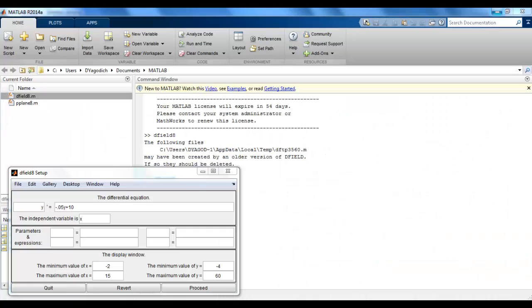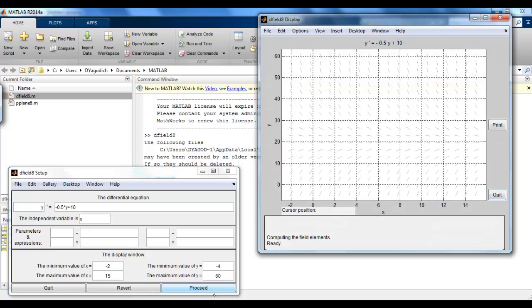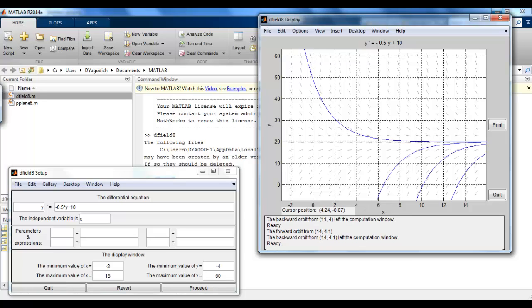Let's look at the M&M model: y prime equals negative 0.5y plus 10. With the display window adjusted to match what we graphed before, starting at y = 50, we see the solution we came up with — the value settles out to 20. As x or t go to infinity, this is what our solutions look like. Starting below 20 still approaches 20; starting with a much larger number than 50 still approaches the equilibrium point of 20.